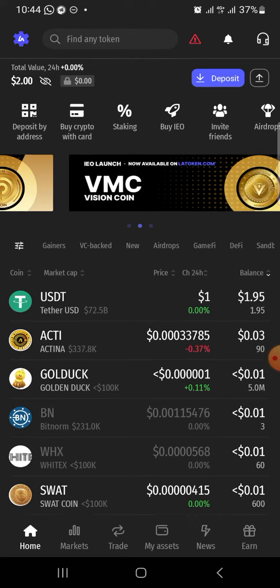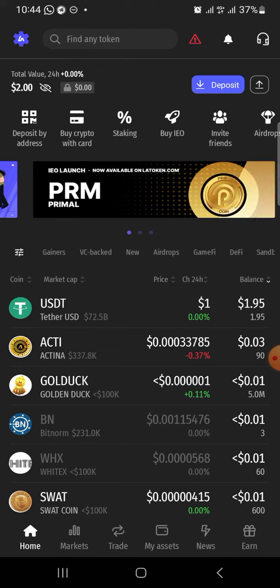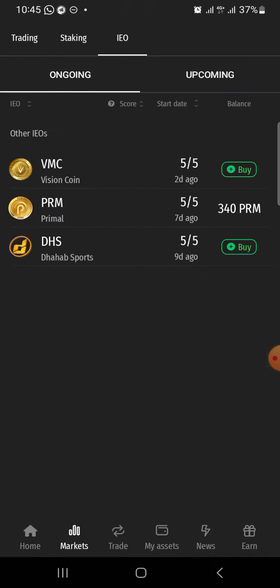PRM coin is currently running on IEO on Latoken exchange. All you need to do is come here and click on Buy IEO. When you click on Buy IEO, it's going to take you to this page here.